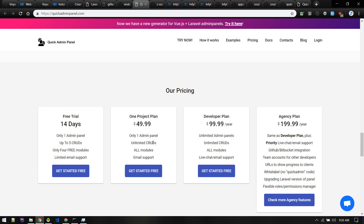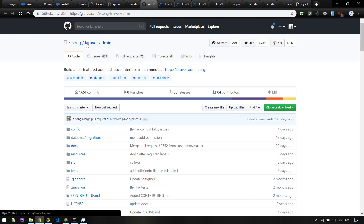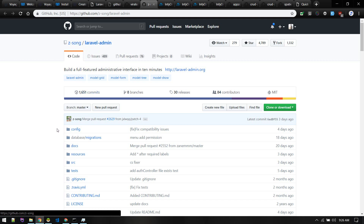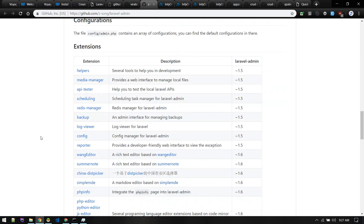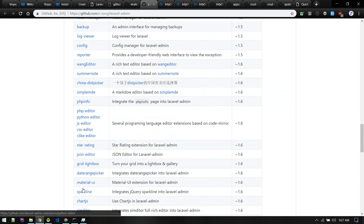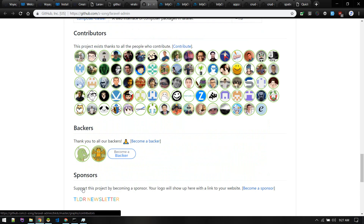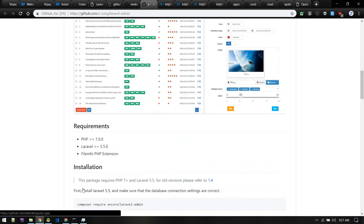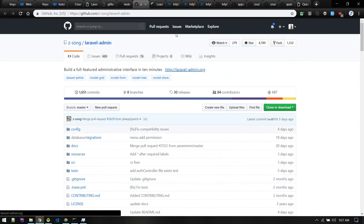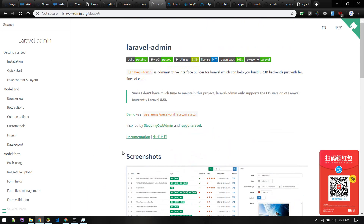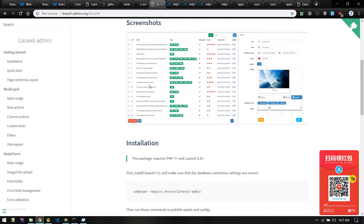There is another admin panel named Laravel Admin by Z-Song. It is also a package that you can use on your existing project. It has a lot of options, but I don't feel comfortable with it — you have to learn how to use the documentation. I haven't used this one myself, but you can try it. It is quite popular.